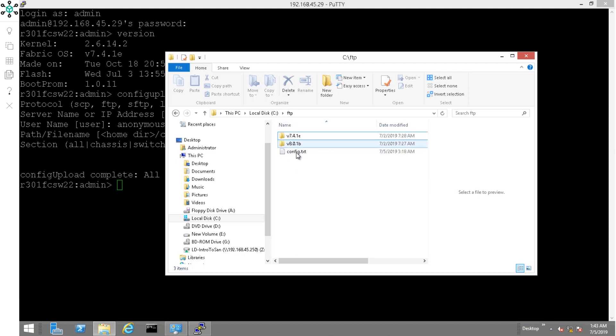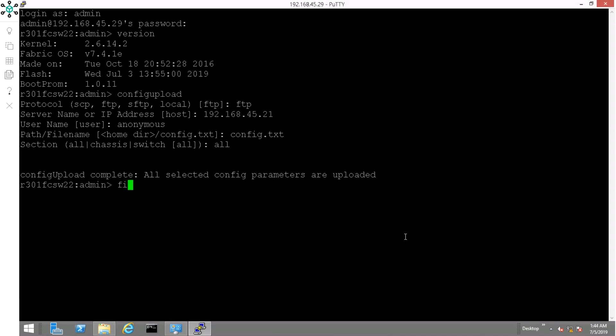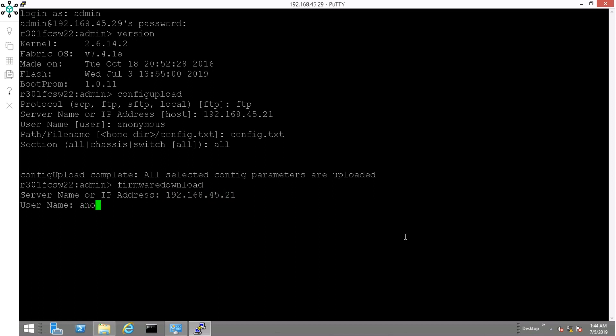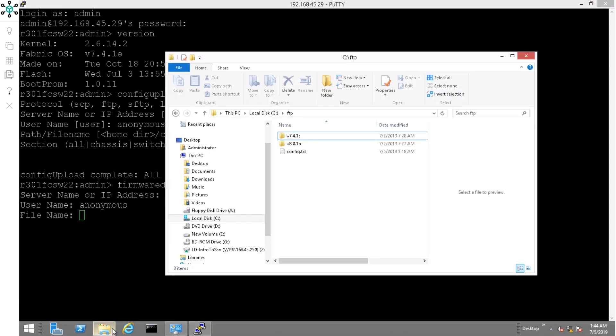When ready, issue the firmware download command. Enter the IP address of the FTP server where you keep the firmware image. Then enter the exact name of the directory with a slash.